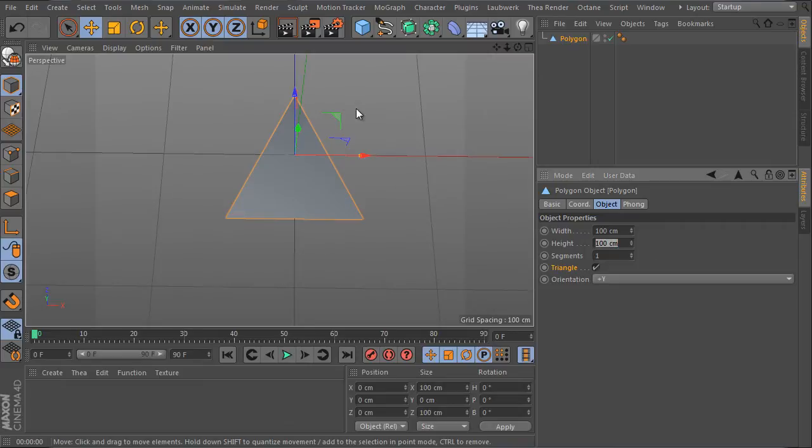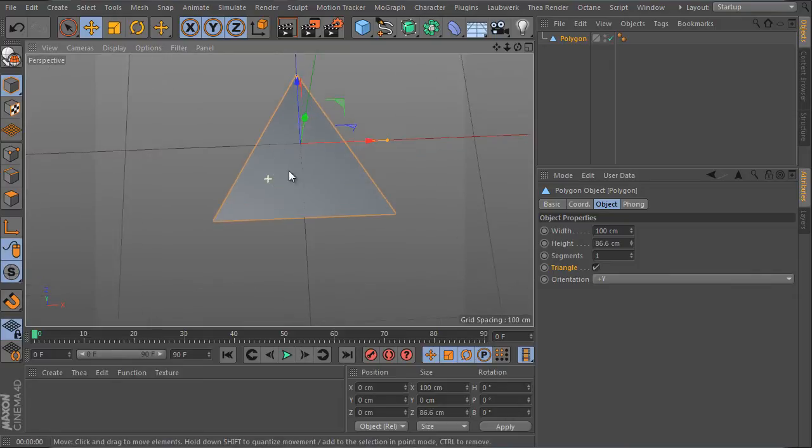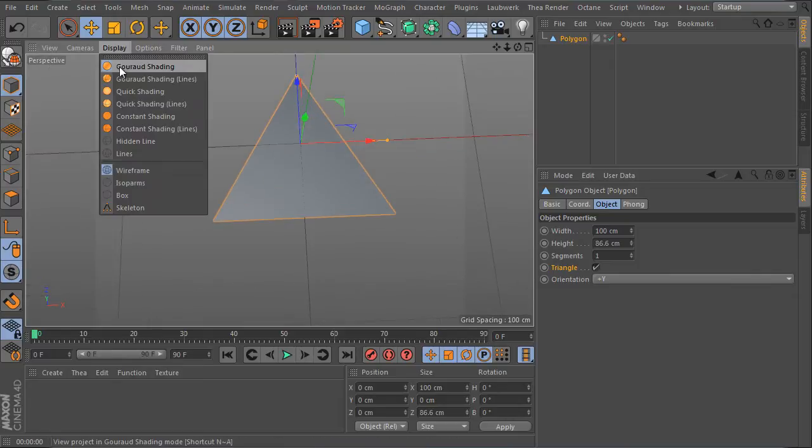Then adjust the height. I want to adjust an equilateral triangle, meaning all its sides will be equal, so I will set a value of 86.6 here.